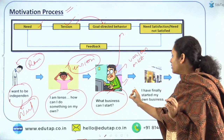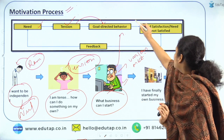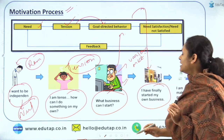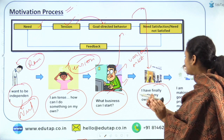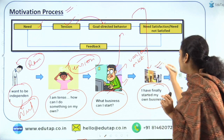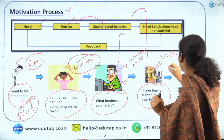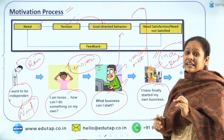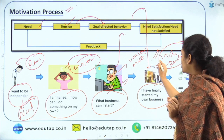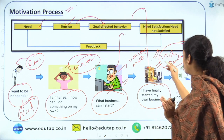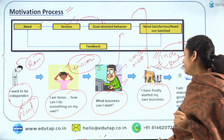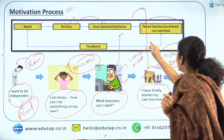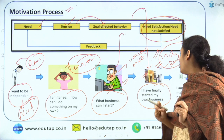He figures out the business he wants to start. He successfully establishes a business of his own, and when he starts his business, he has become independent. This was his initial need — he wanted to become independent — and now that he has started his own business, he has achieved it. Ram then checks whether his needs or wants have been satisfied.